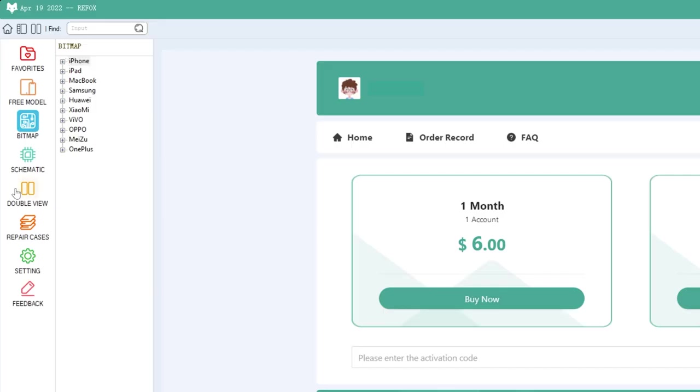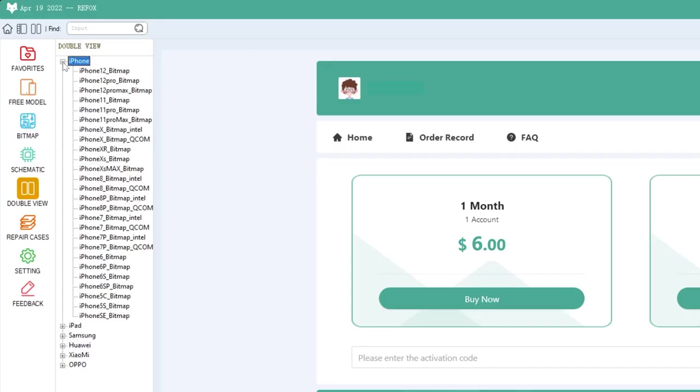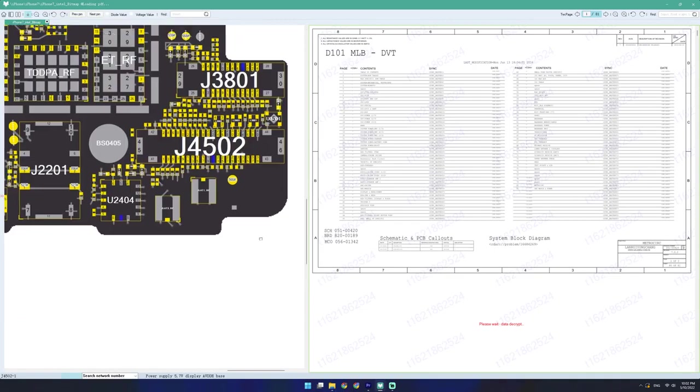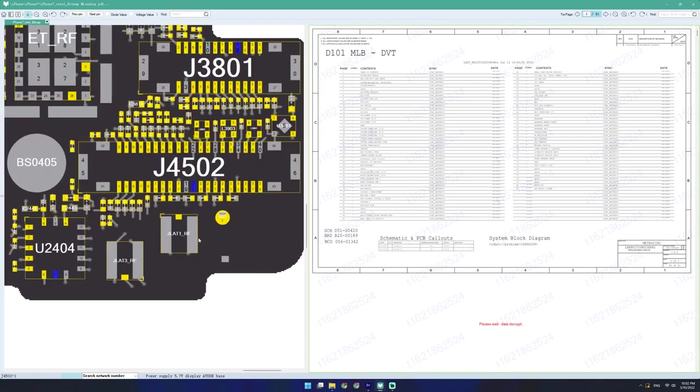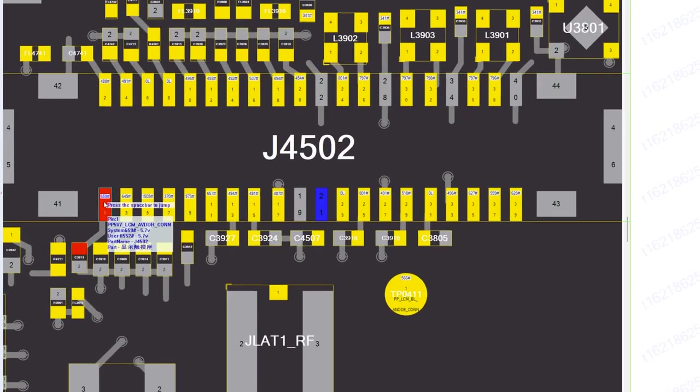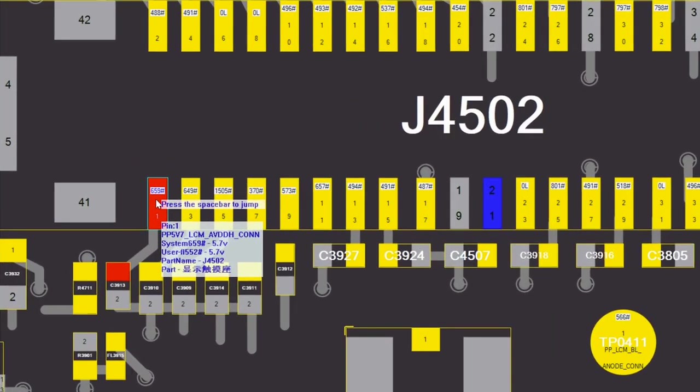Okay, so we're going to open up the double view, open up our iPhone 7, and let's zoom into our display connector. So that's J4502. And this is the pin giving us issues. And that is the 5.7 volt display power supply. So it makes sense that if the display isn't getting proper power, it's not going to turn on, but the rest of the phone would turn on.